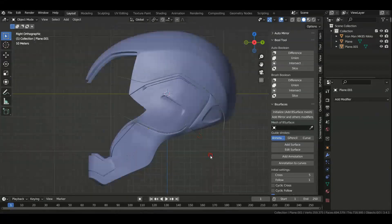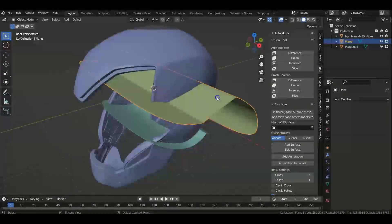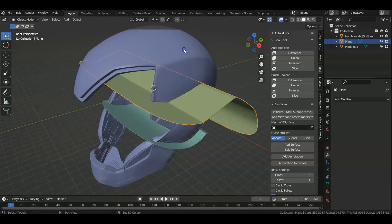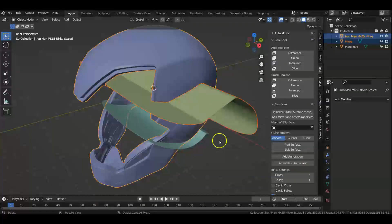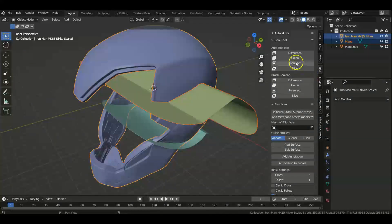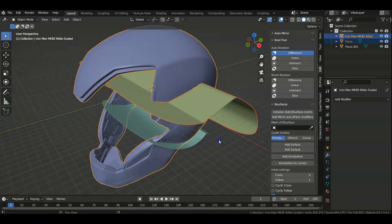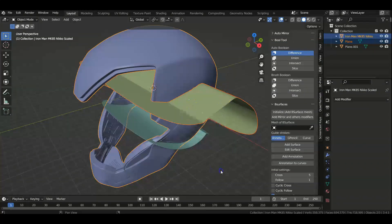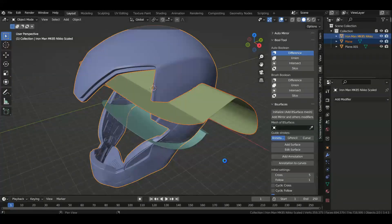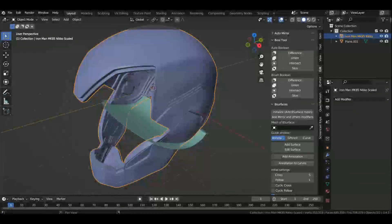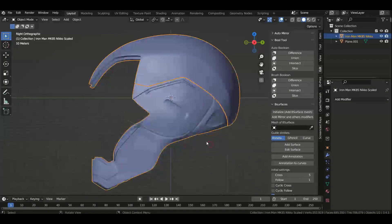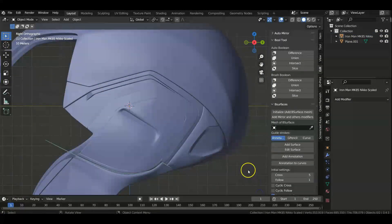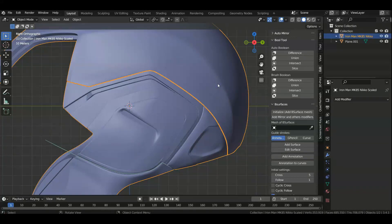And then we're going to click on the plane first, shift-click on the main model, and then under Bool Tool we're going to select Difference, just like the first time. And it should be separating it. There we go.